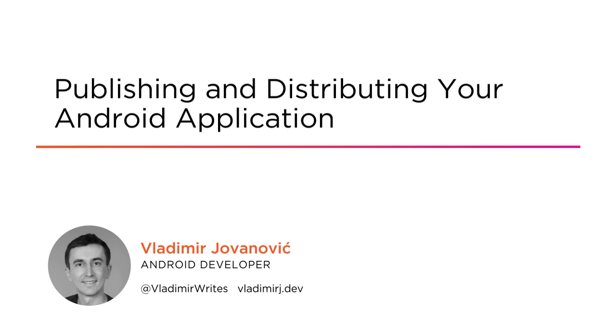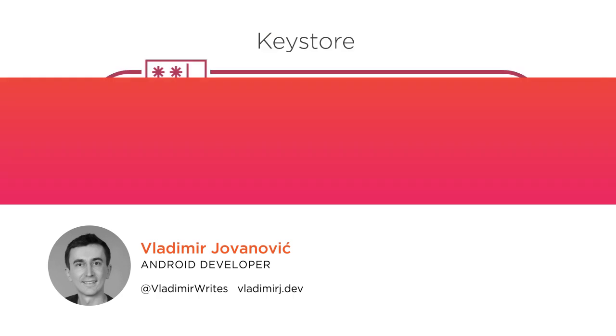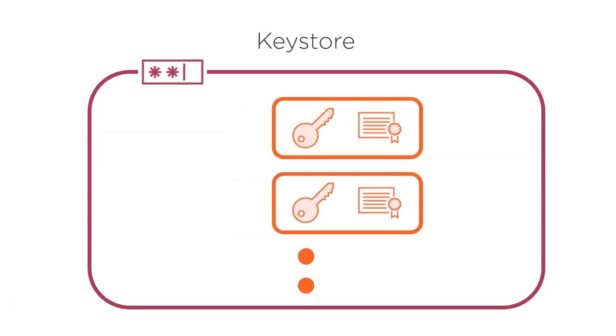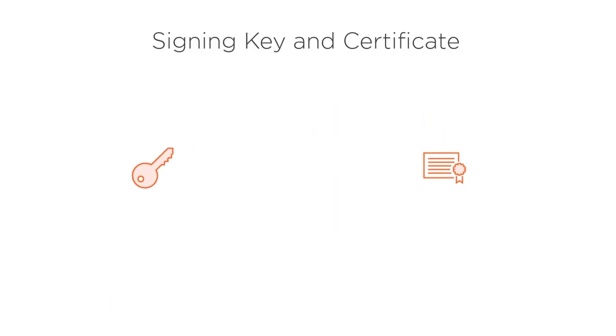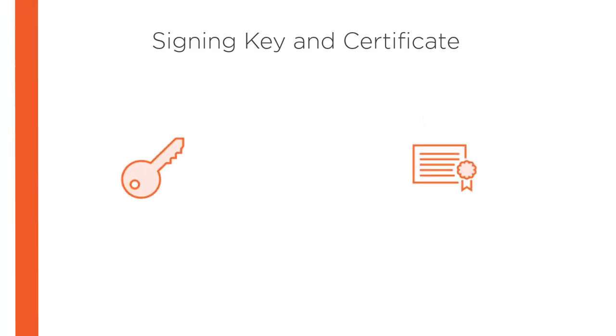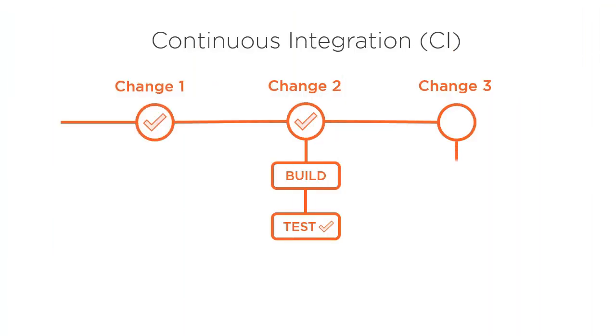I have been developing Android applications for a long time, but I still remember that amazing feeling when I published my first application. And I want the same for you, that in a few years time you remember that exact moment with the smile on your face.